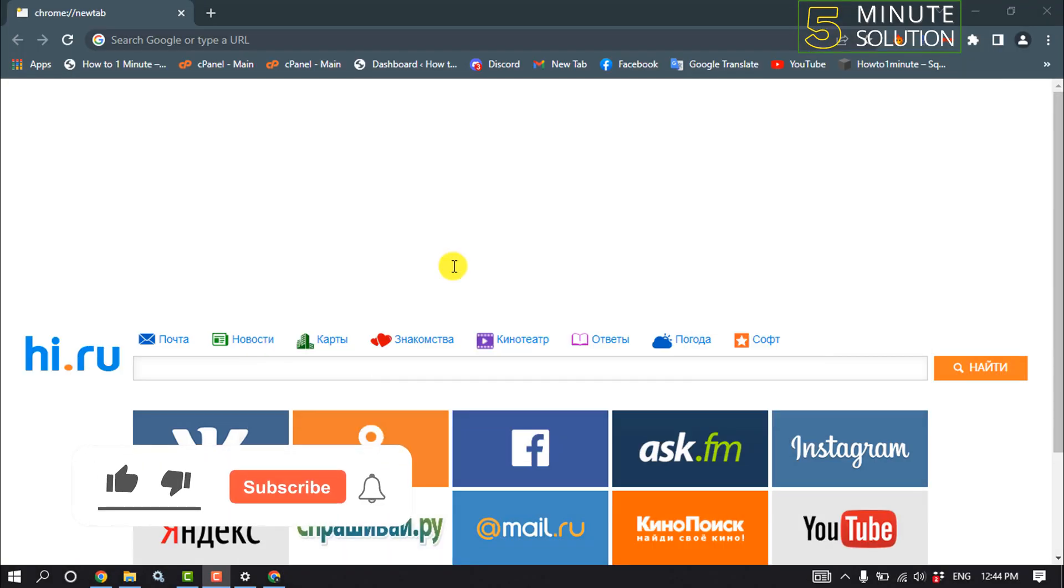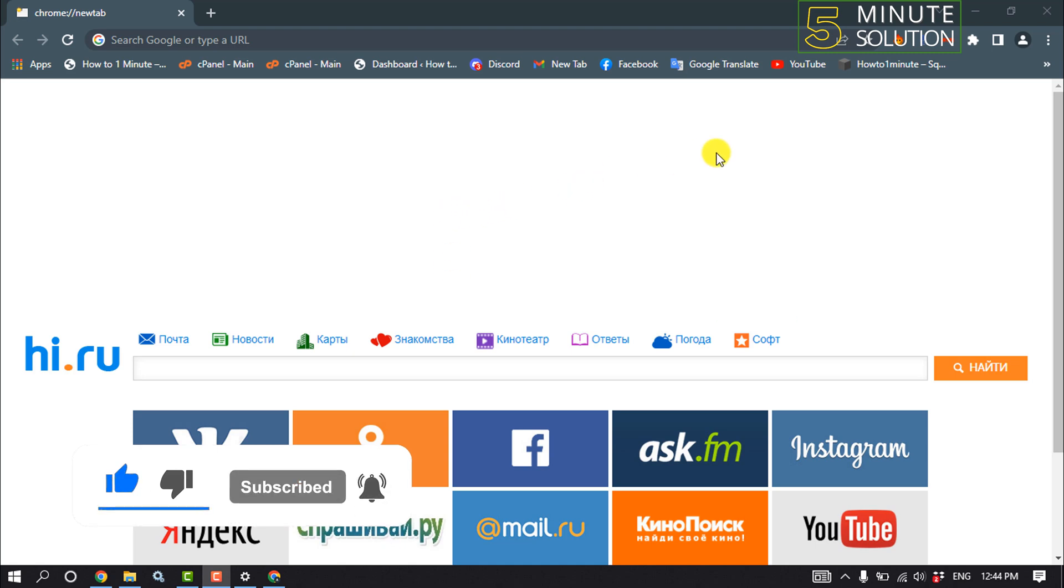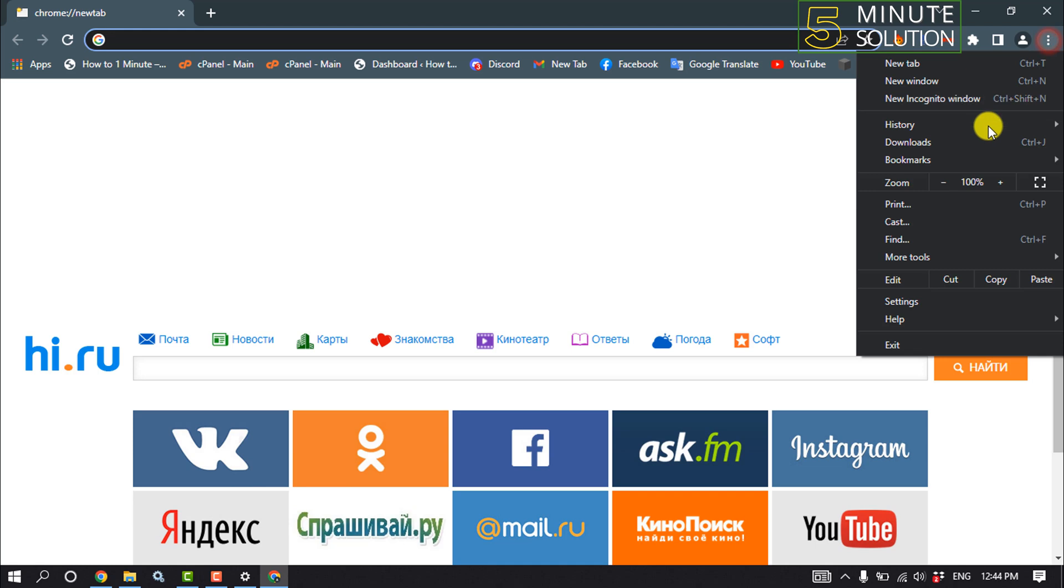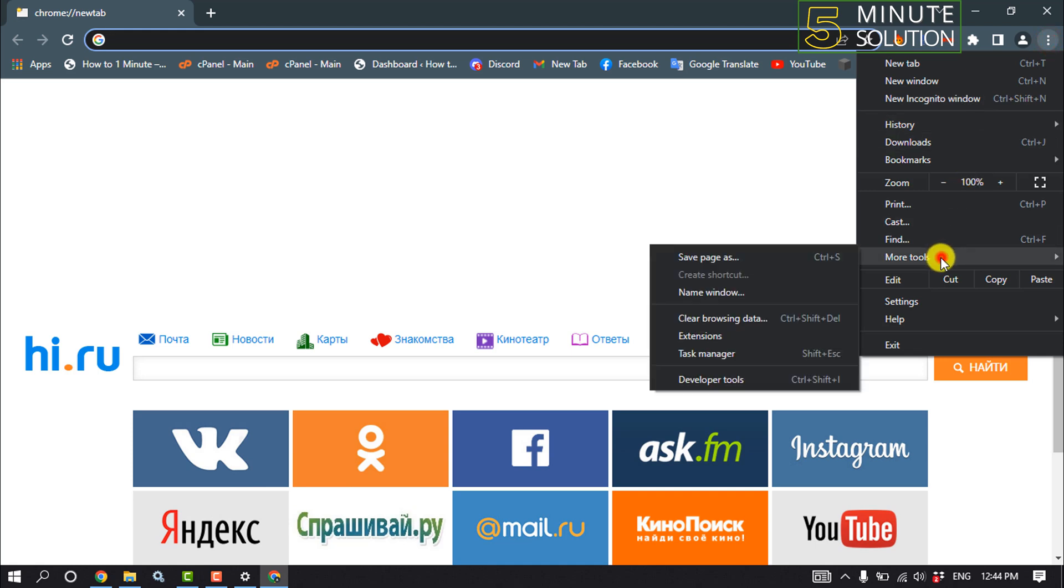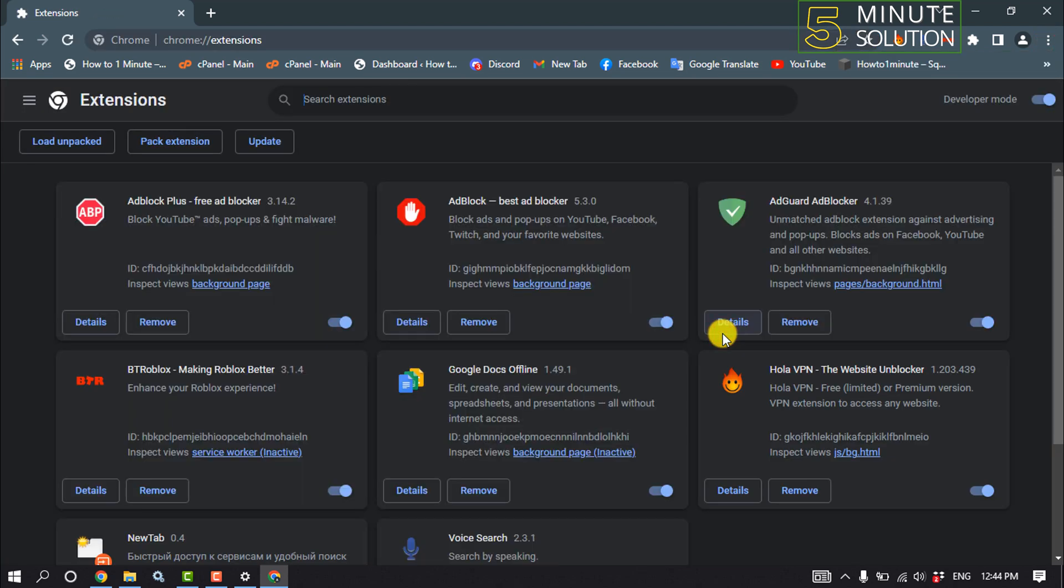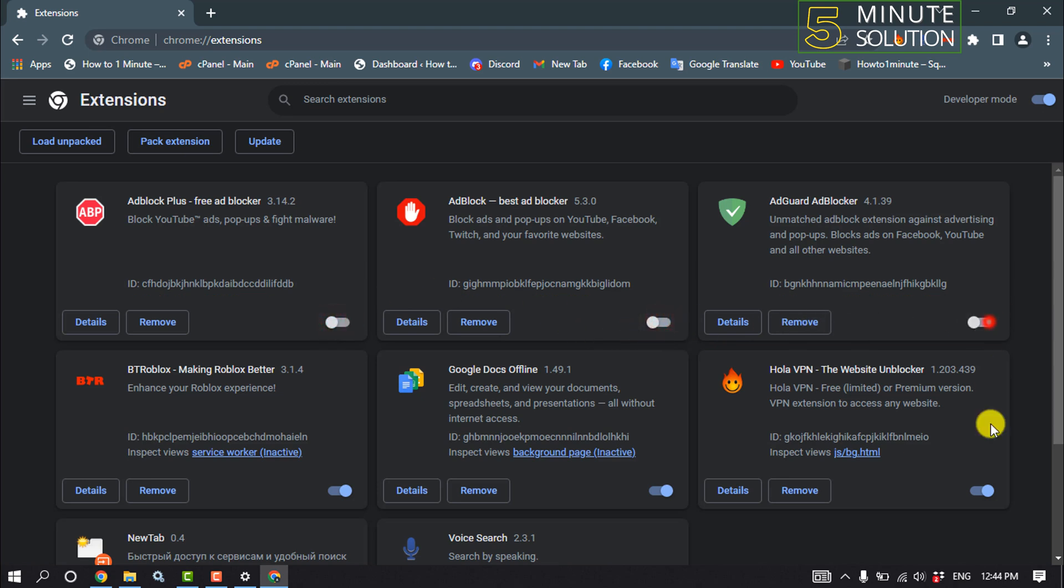The first solution is we need to disable all extensions from the browser. So open your browser and click on these three dots and click on more extensions, and disable all your extensions from here.